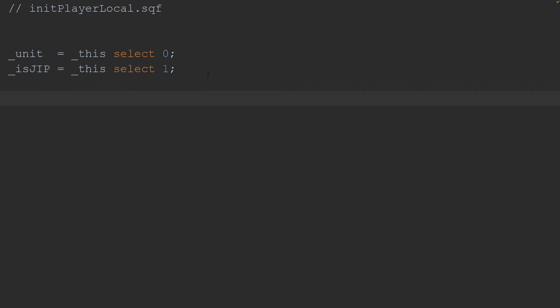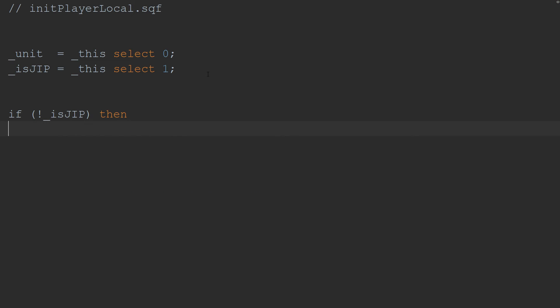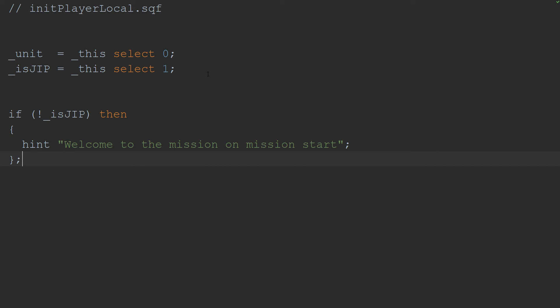So now I have two variables that I can use. And let's just do a little check here. Let's do an if conditional statement. Say if it's a not join in progress. Then welcome to the mission on mission start. Pretty much just useless hint anyway. Semicolon, semicolon, semicolon, end of conditional statement.